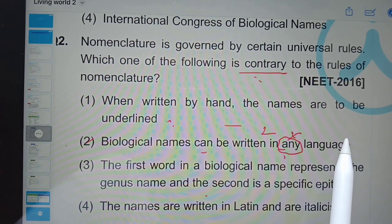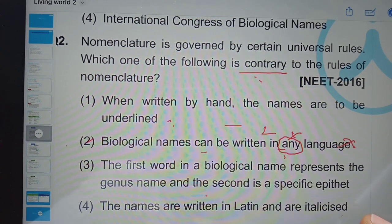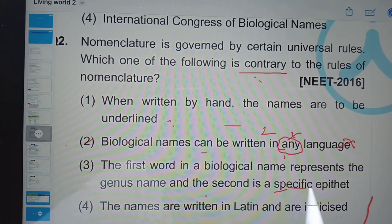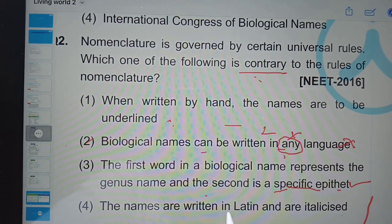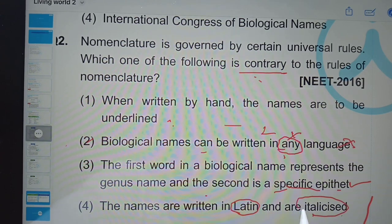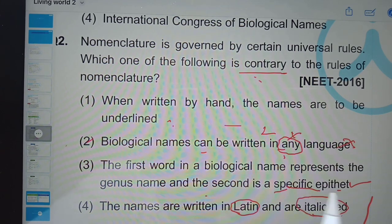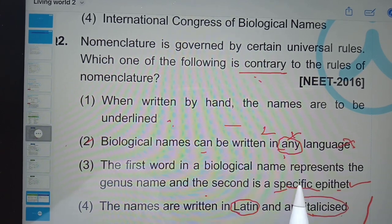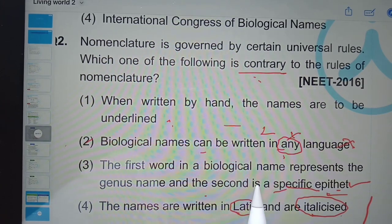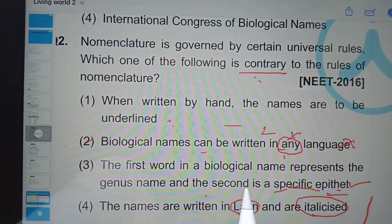The first word in a biological name represents the genus name and the second is a specific epithet — yes, that is correct. The names are written in Latin and are italicized, meaning when printed in books they appear in italics font. So these are the previous year NEET questions related to the chapter Living World. Hope you understood.